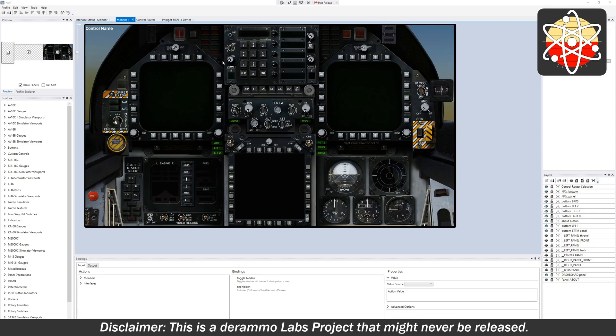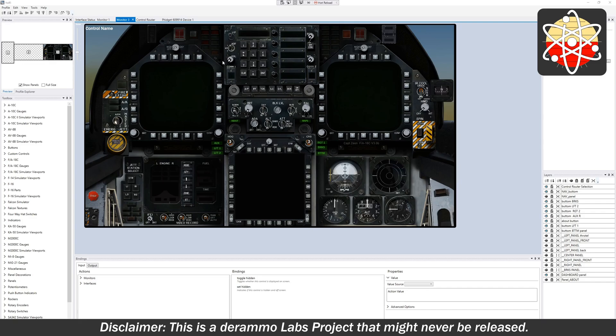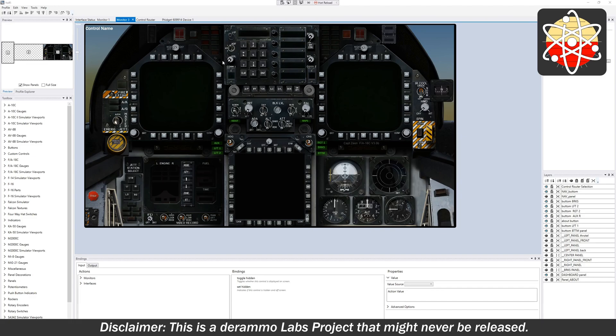If you don't know what Phidgets are, Phidgets is a vendor that sells zero or very low soldering toys, USB toys. Basically you can buy like any kind of sensor, any kind of rotary encoder, LED outputs, switch inputs, potentiometer inputs, all these kinds of things and you can just kind of plug them together and plug them into a USB hub and they'll just work and all the software is provided for you.